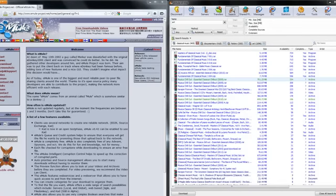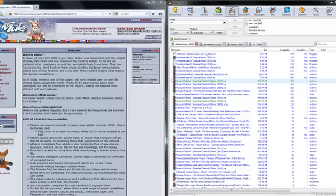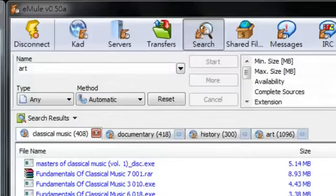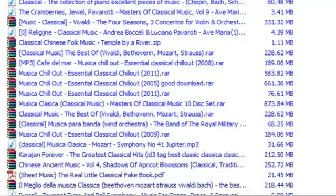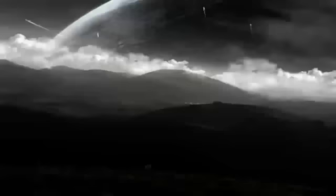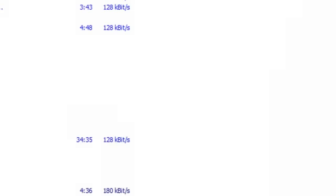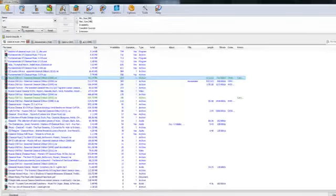Hi, today I'm going to tell you about this free program, eMule. It's a program for sharing files between your computer and other computers. You can share audio files, programs, and documents. It's free and you don't have to open an account. I like to use this program because it's used in a lot of non-English speaking countries, so I can get foreign language films and movies.